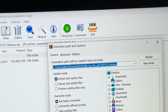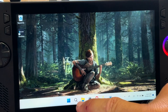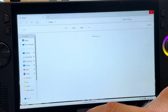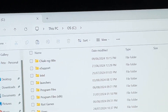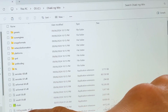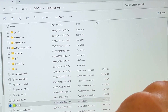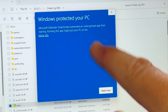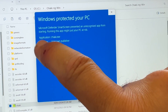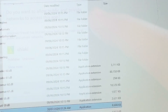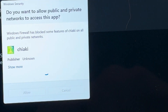Select where you'd like to install it — in my case the local C drive. Go back to the folder called Chiaki-ng-win and open up the Chiaki.exe file. You'll get a blue 'Windows protected your PC' pop-up, so click More Info, then Run Anyway. On the Windows Security prompt, just click Allow.